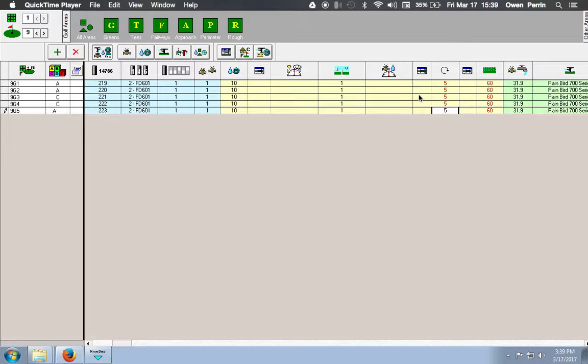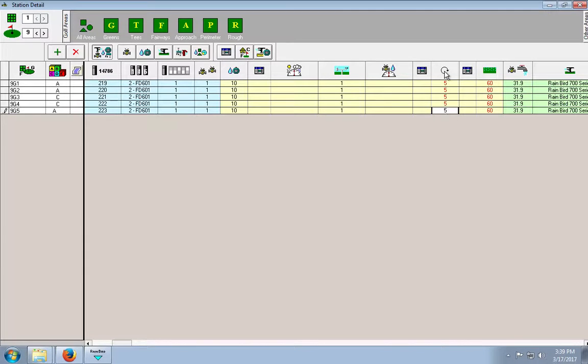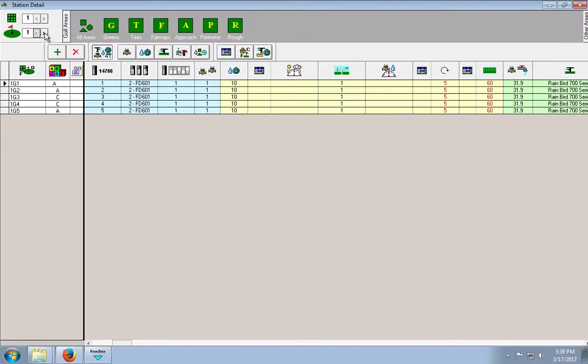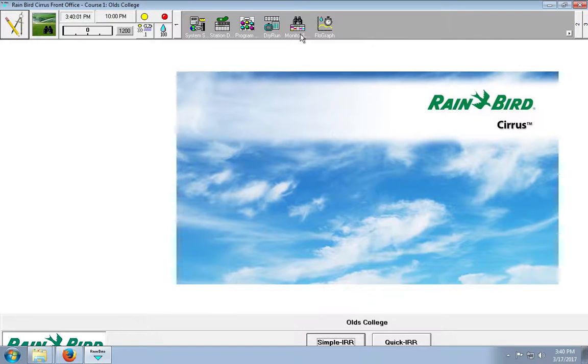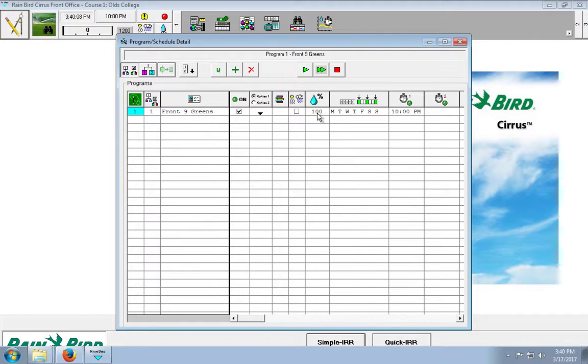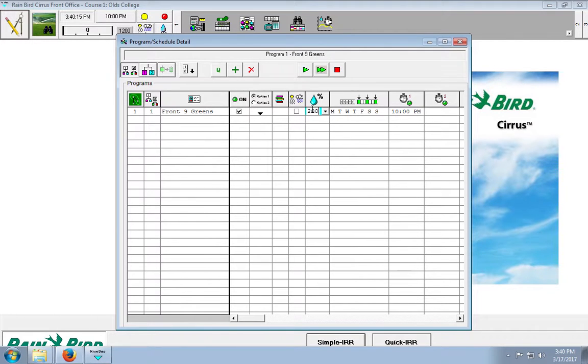Okay, so now I have all of my cycle times and soak times in for 5 minutes for my cycle times through greens 1 through 9 and my soak times in for 60. So now what I'm going to do is go to program, and because we need it to run for 20 minutes, we need to increase our water budget to 200% because 20 minutes is double 10 minutes and 200 is double 100.